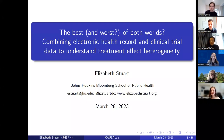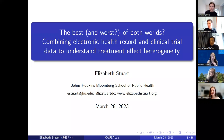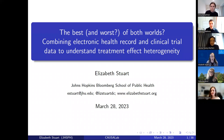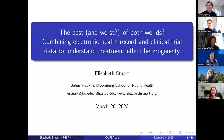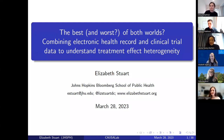Thank you so much for this invitation to be here. This series topic of methods and application, and that interface is right where a lot of my own interests are. So I'm really happy to be talking with you all. We're not in Sweden right now, but it's nice to be with all of you from all around the world — welcome.